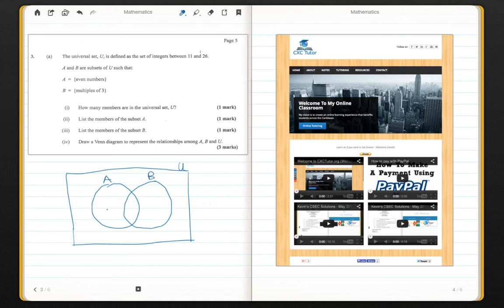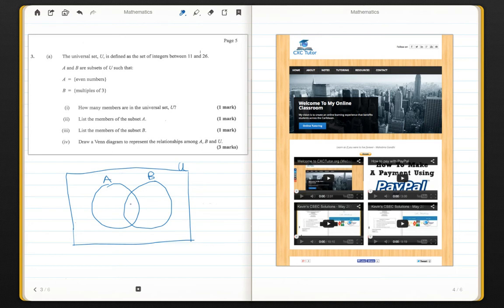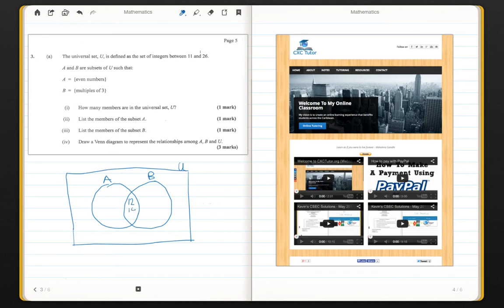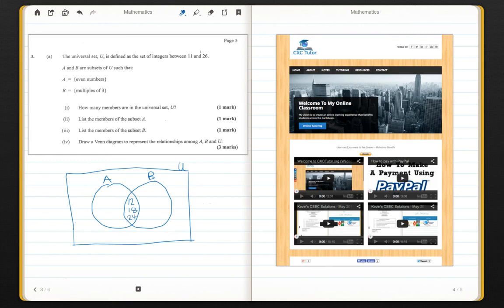Now, we want to first, in this intersection, write down all the numbers that were both members of set A and set B. So from what I can see, it was 12, 18 and 24. All right. So these are the elements that were both in set A and set B.